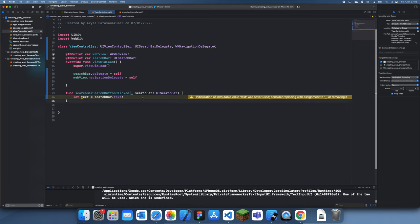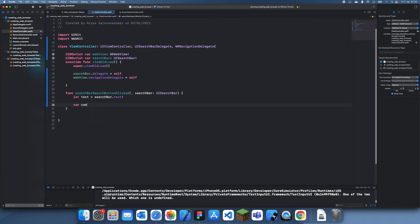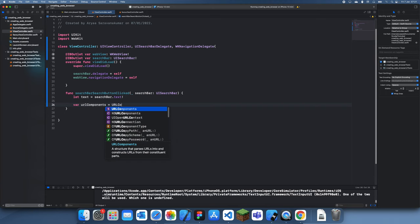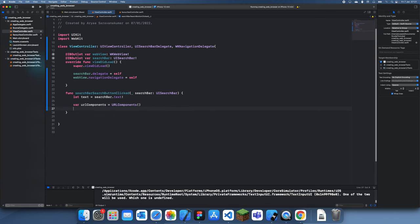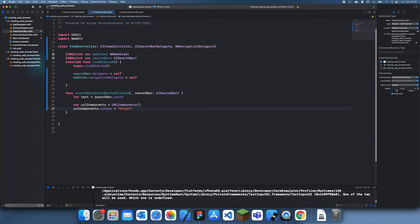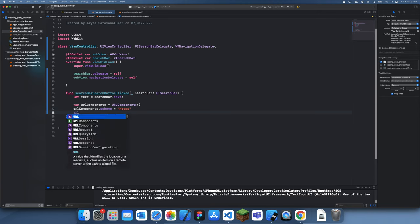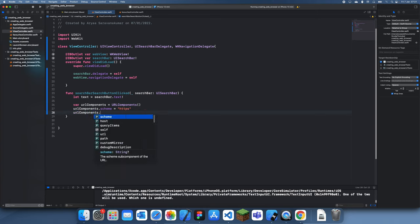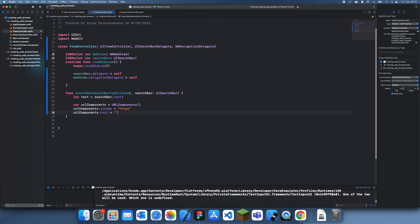If we go back to Xcode, what we're going to do is create some new URL components - var URL components equals URL components. We have to set the scheme which is just https. Dot scheme equals https - needs to be lowercase.